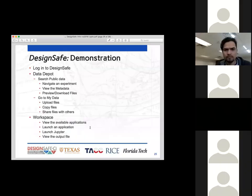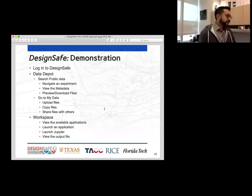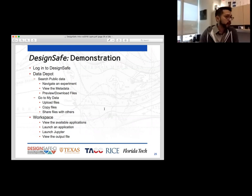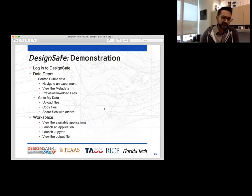One thing I didn't mention — you can view and add any metadata to the files that you upload. We do support all the metadata and you can search on that metadata as well.